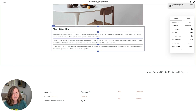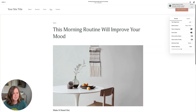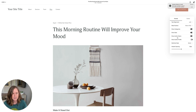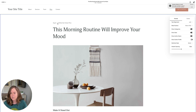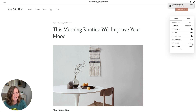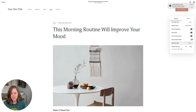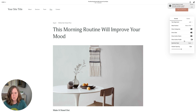The next thing is delimiter style. The delimiter is the little element that goes between metadata items. Right now it's a bullet. We could change it to a pipe, to a dash, or just to a space. You can choose what works best for your brand.